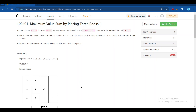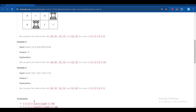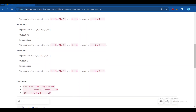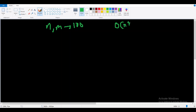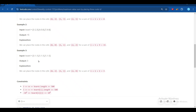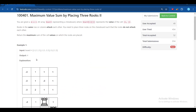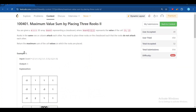You can see the constraints: n and m are 500 for this problem, and for the third problem n and m are 100. I thought the third problem could be solvable in O(n^4), but that approach gave me a TLE. After that, I solved it in O(n^3) and submitted it for both.